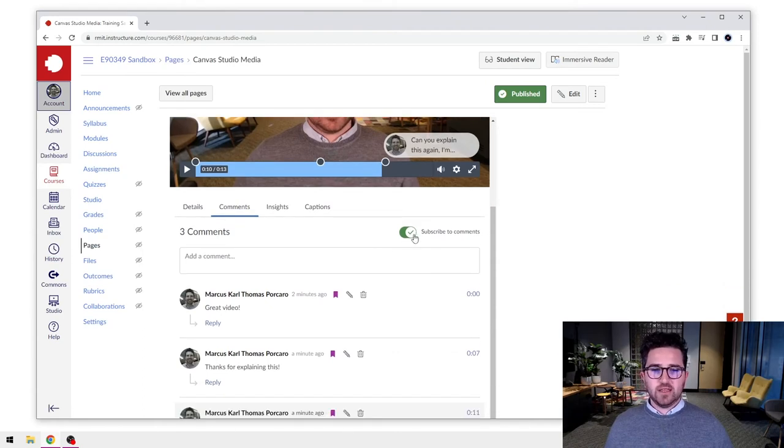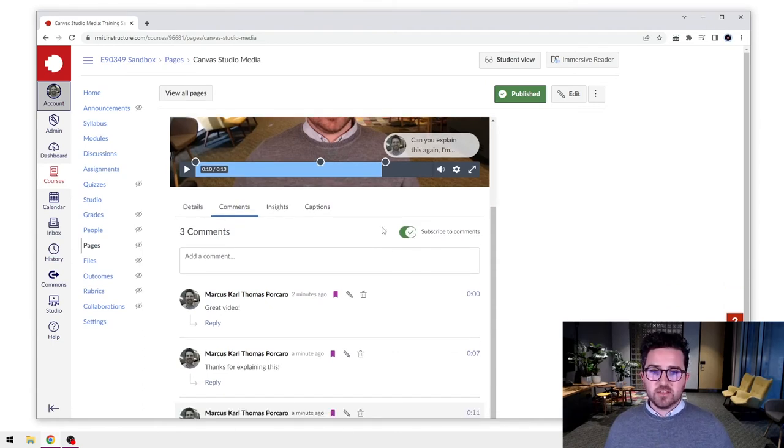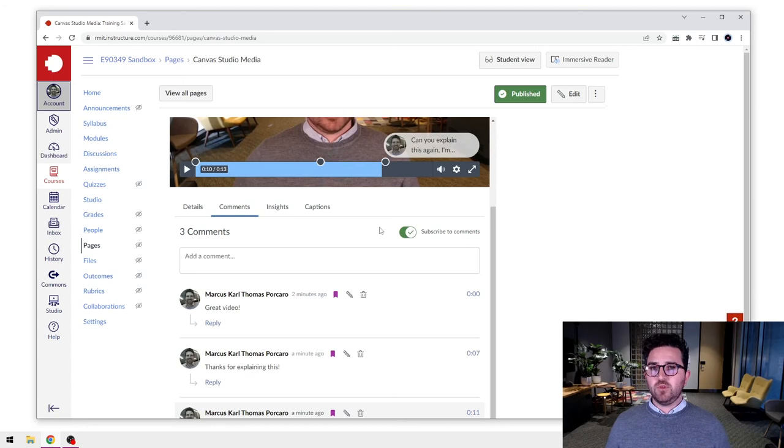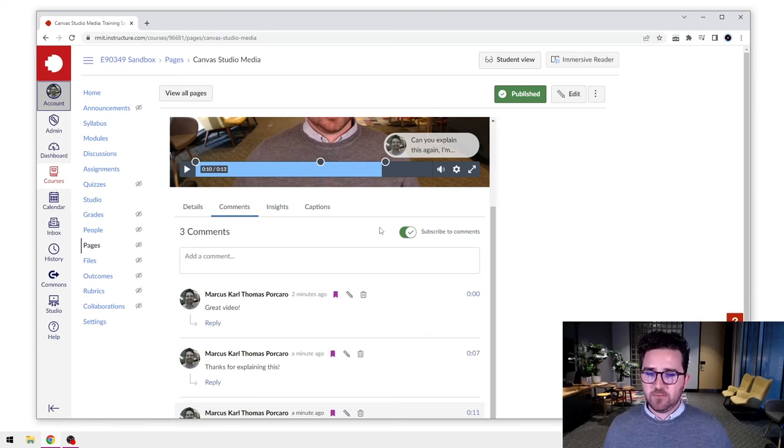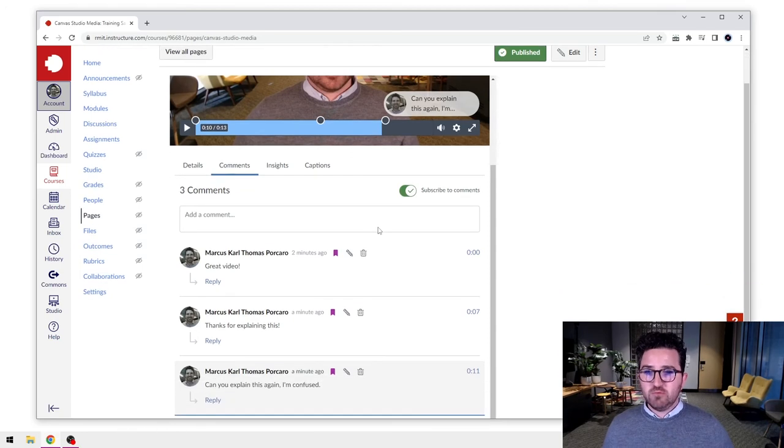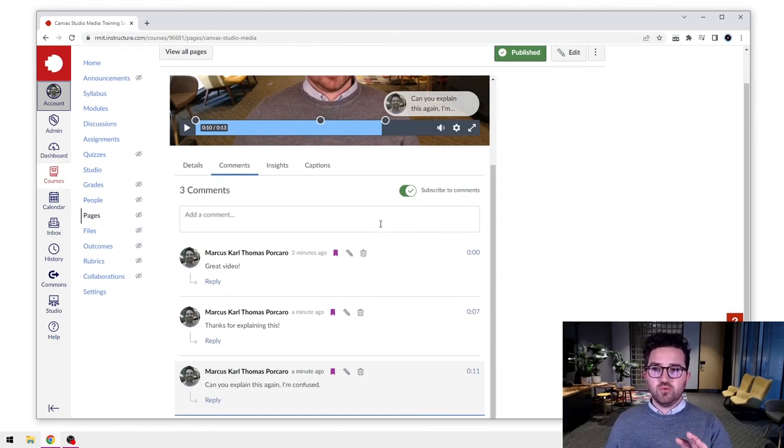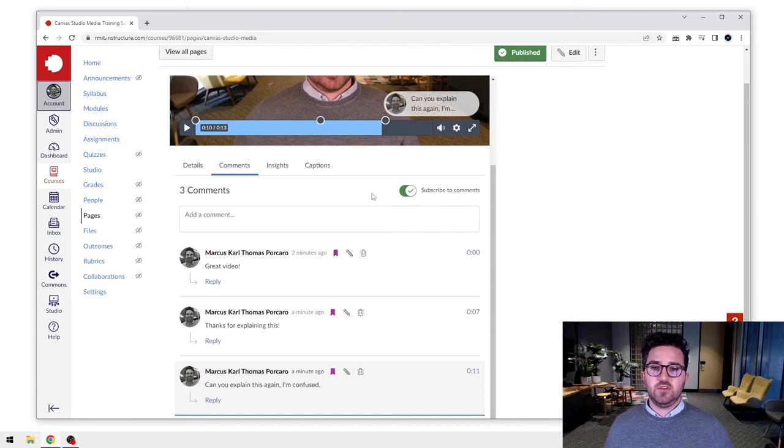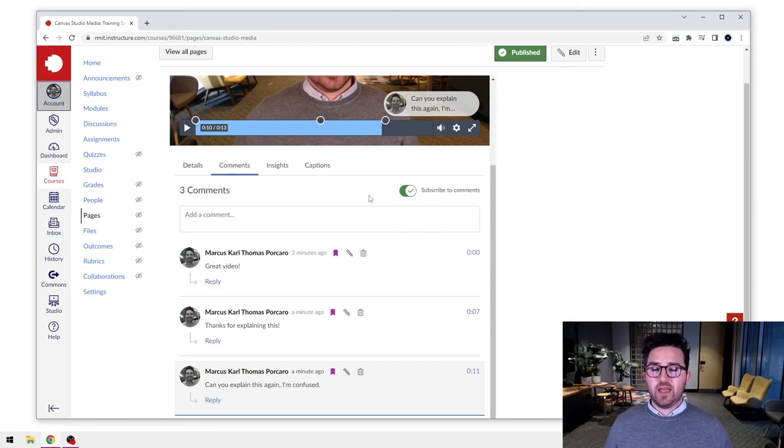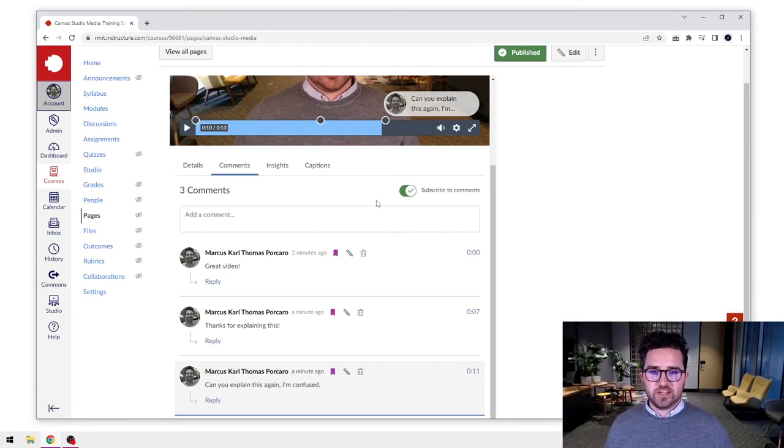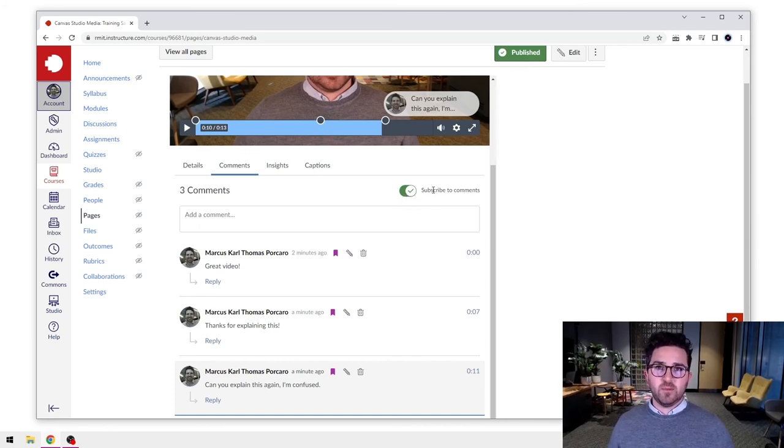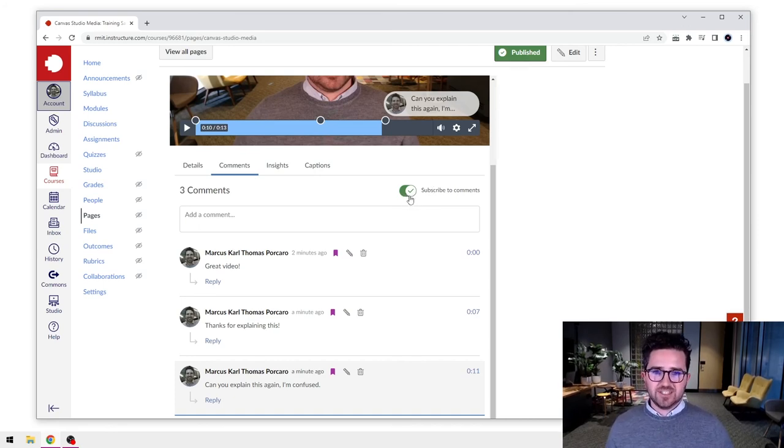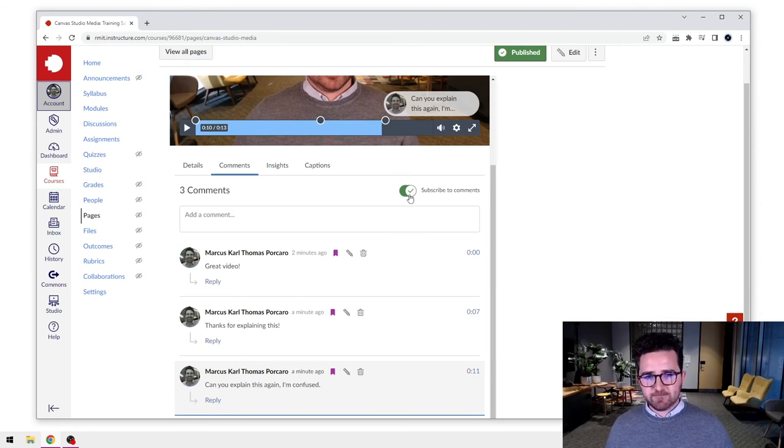And so by selecting subscribe to comments, you're basically enabling notifications for whenever comments come up on that video. So you may want to know when a student has commented on a particular video and you want to be able to respond to that in a timely fashion. So if that's the case, then doing something like subscribe to comments is quite helpful because then you'll know when people start commenting.